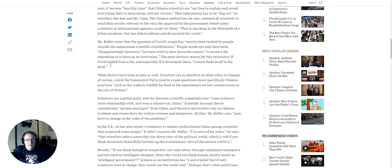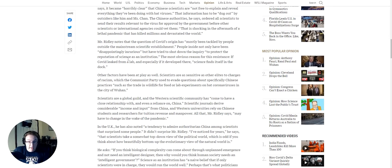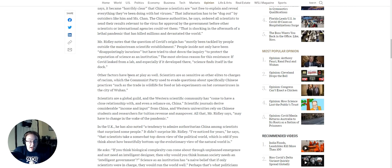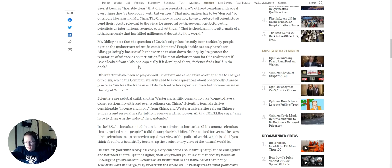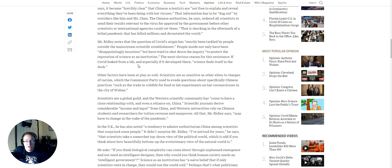Mr. Ridley notes that the question of COVID's origin has mostly been tackled by people outside the mainstream scientific establishment. People inside not only have been disappointingly incurious, but have tried to shut down the inquiry to protect the reputation of science as an institution. The most obvious reason for this resistance, if COVID leaked from a lab, and especially if it developed there, science finds itself in the dark. And that's a fair concern, I think.